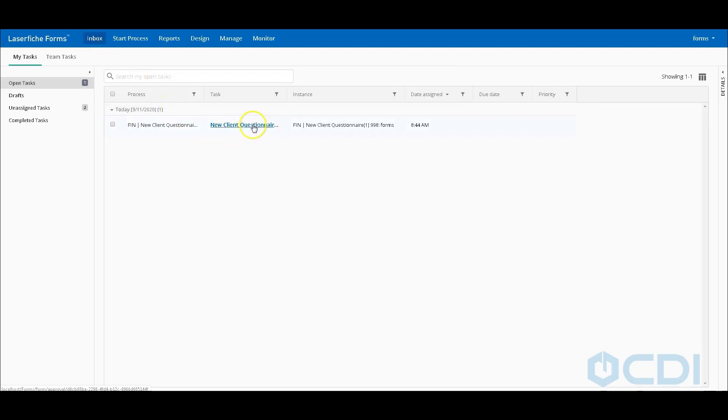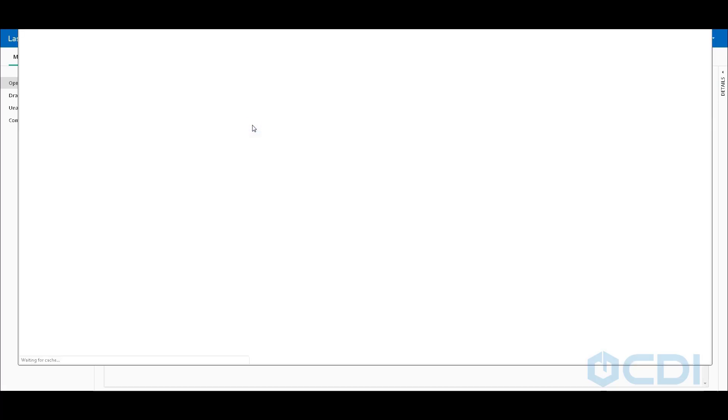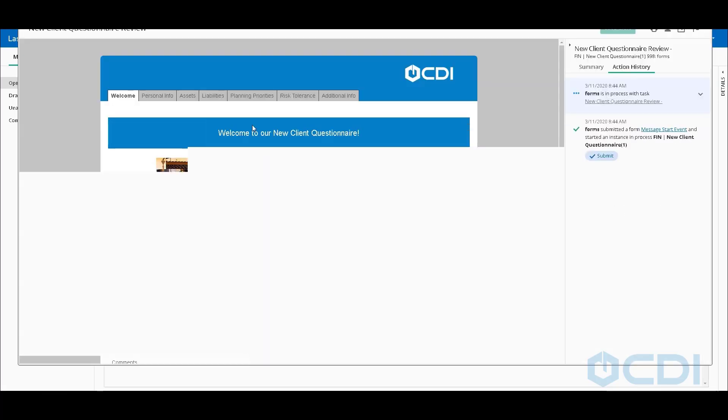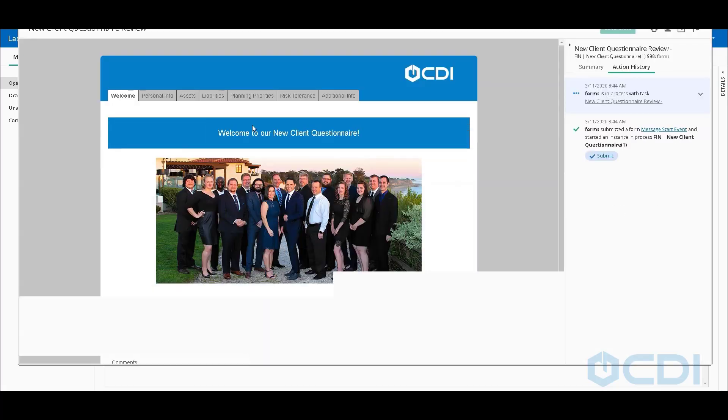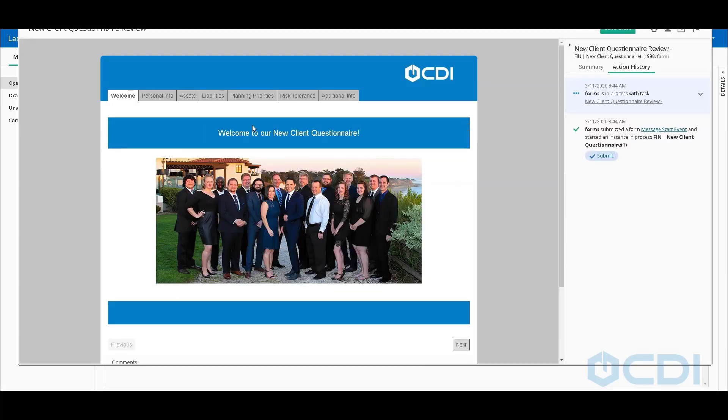We'll notice immediately that in our inbox, we've received this request. We could also have an email sent, as opposed to watching this inbox. If I click on this, it's going to open up the form submission that was received.